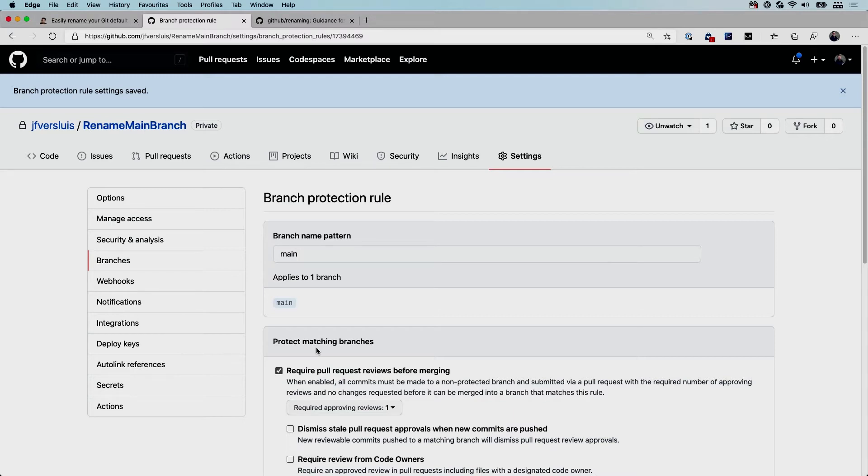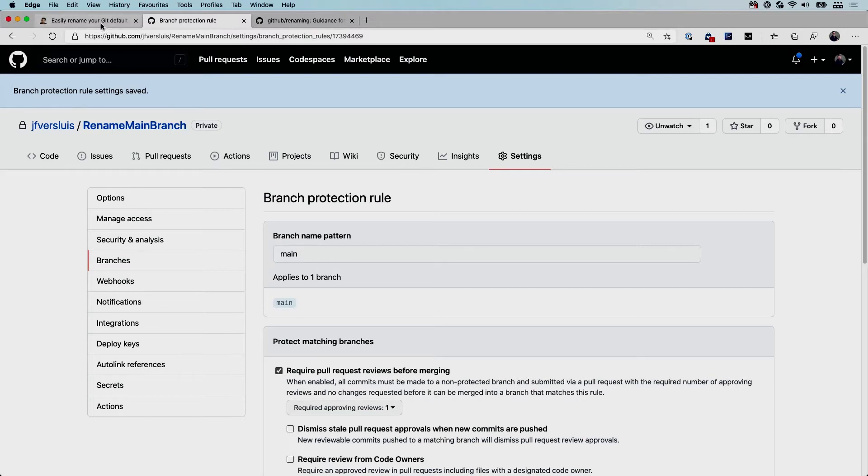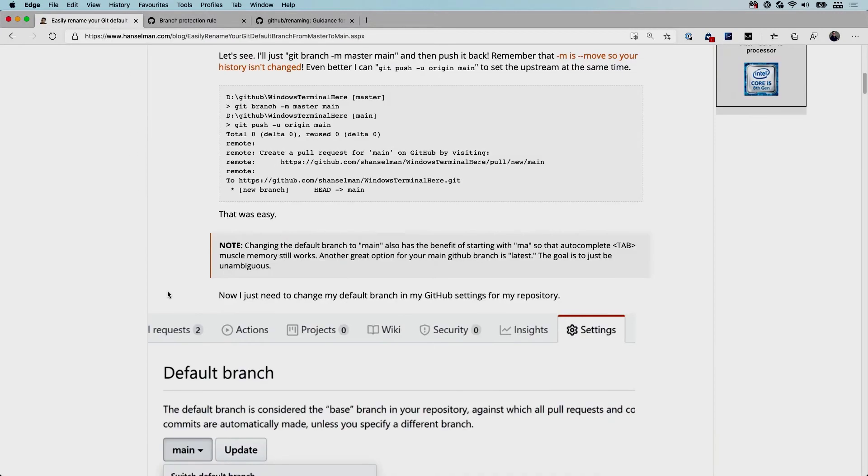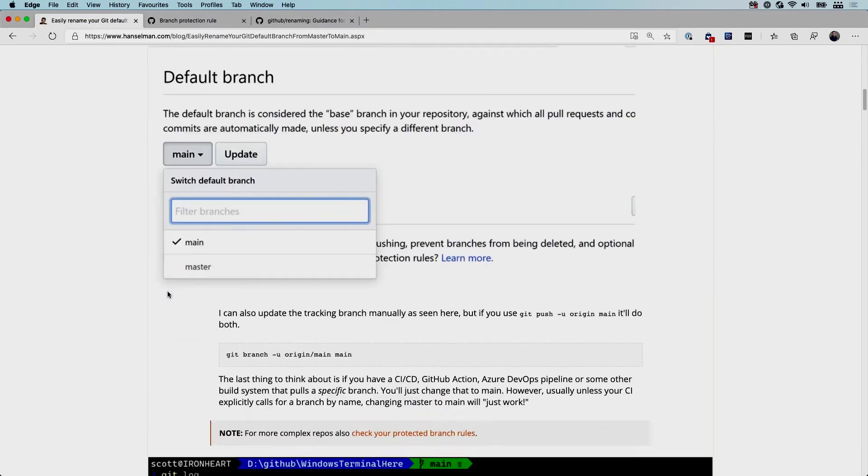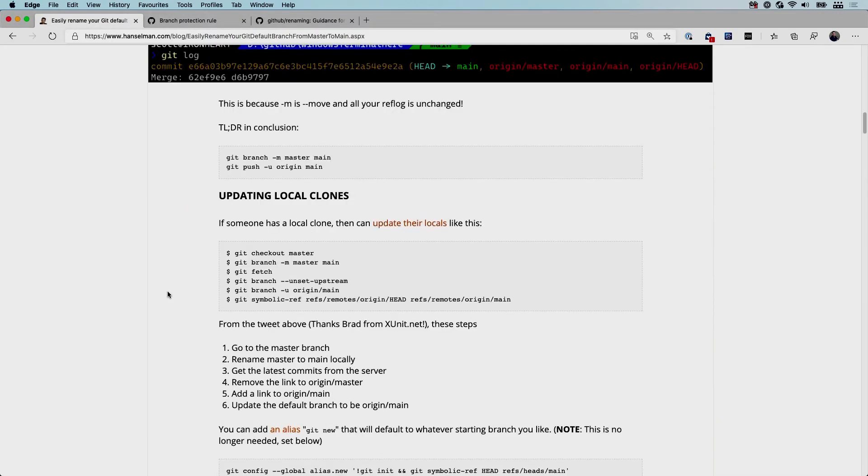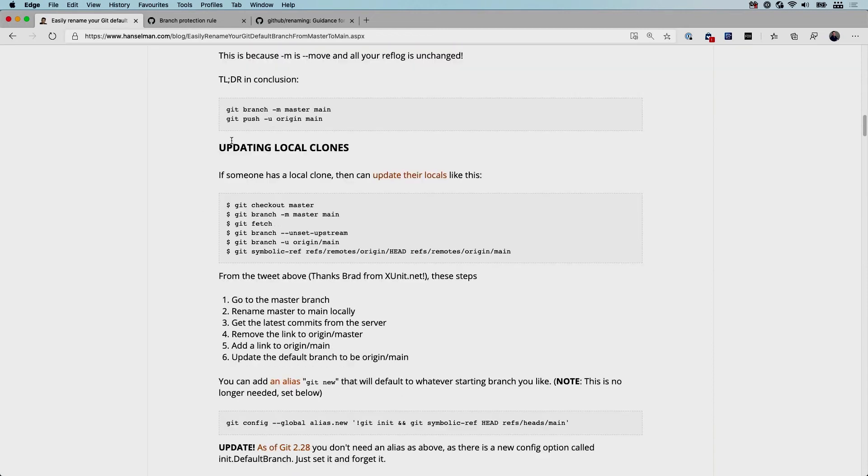Now if someone has a local clone - like I mentioned if you are an open source project and you have contributors, then they have local clones, or maybe you have yourself - then let's go back to the Scott Hanselman blog post. If we scroll down a little bit, he also provides you with a way to update those local clones.